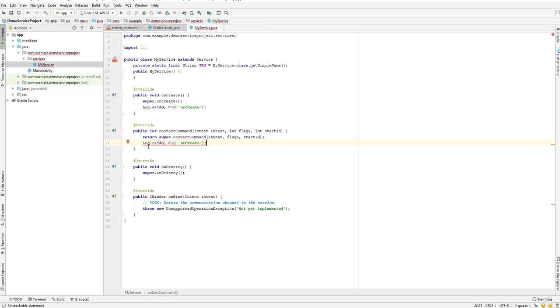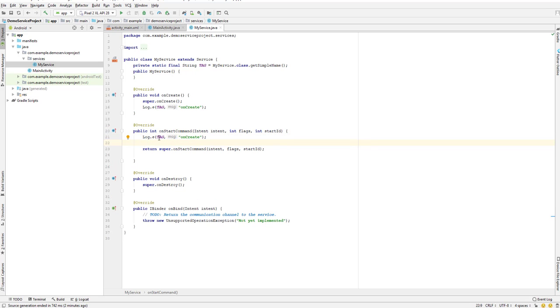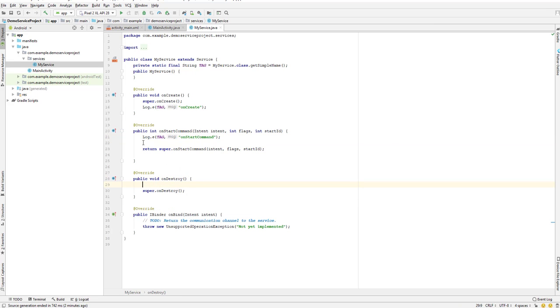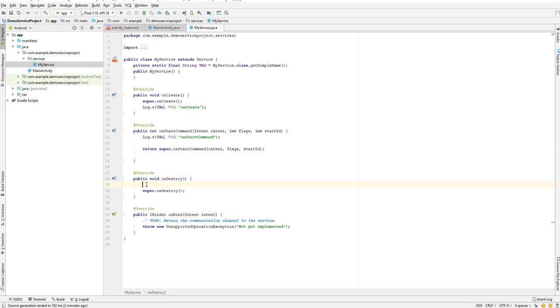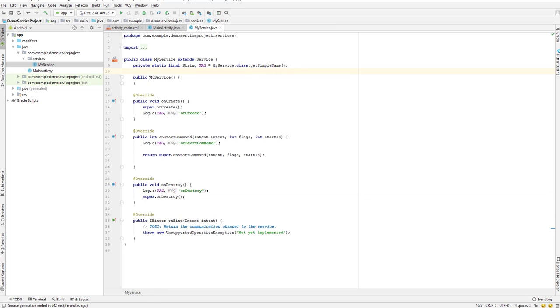I'll simply copy this and paste it here. Before return, let us give a tag name as onStartCommand. We have onDestroy, so let's paste it here as well and call it onDestroy.